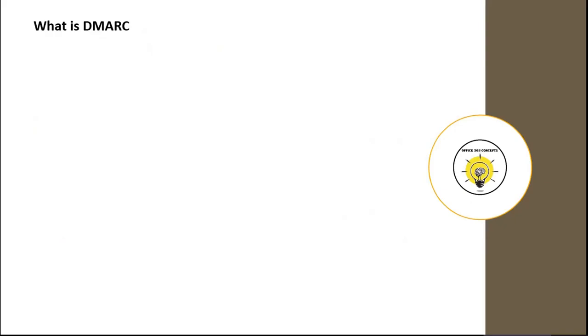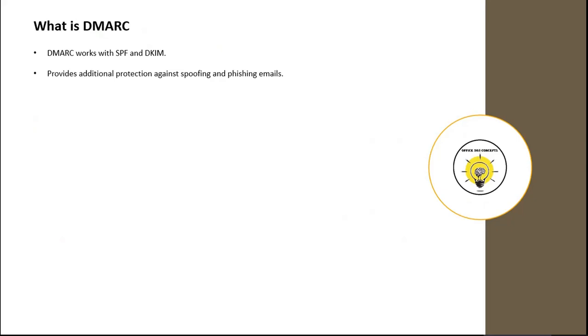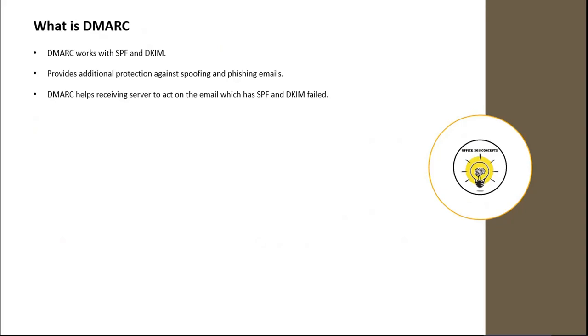Now let's recap what we have understood about DMARC. DMARC works with SPF and DKIM. Before you enable DMARC for your domain, you need to publish SPF and DKIM records for that domain. DMARC provides additional protection against spoofing and phishing emails. By defining policies, we can tell the recipient servers what action should they take if SPF or DKIM or both records fail on your emails.